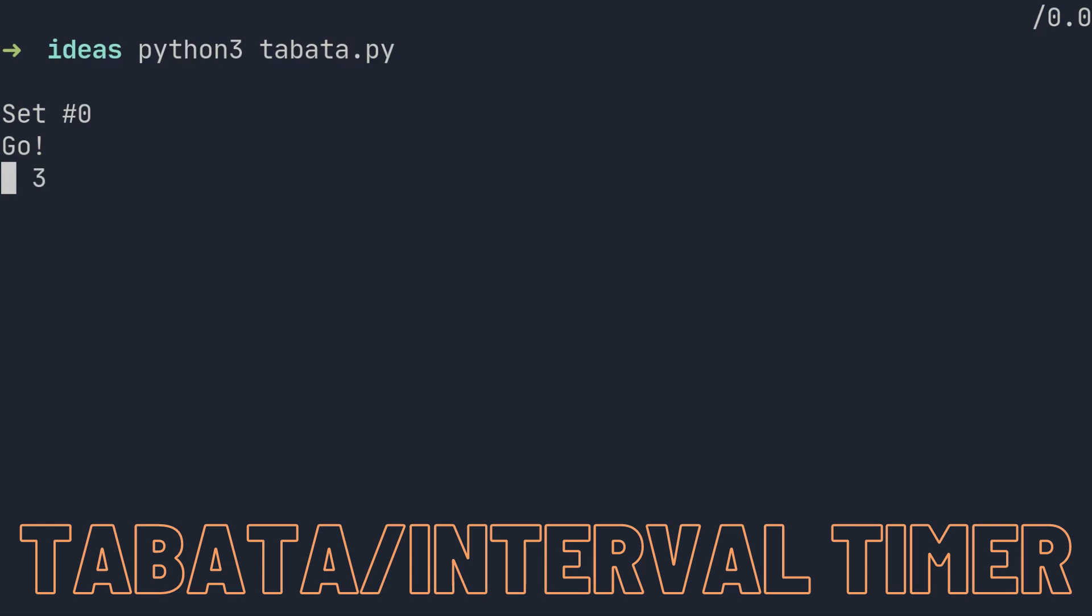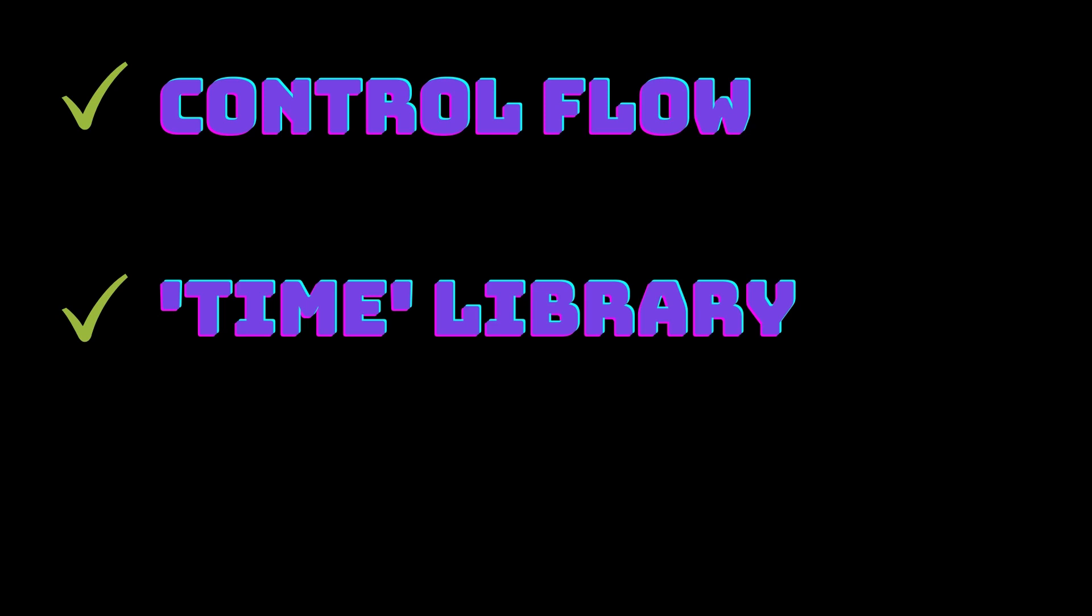So what a Tabata timer does is print the number of the set we're in, then print 'go,' do the countdown, and then print 'rest' and do a countdown again. To build an interval timer, you'll need basic control flow again, and probably you'll need to deal with the time library as well.